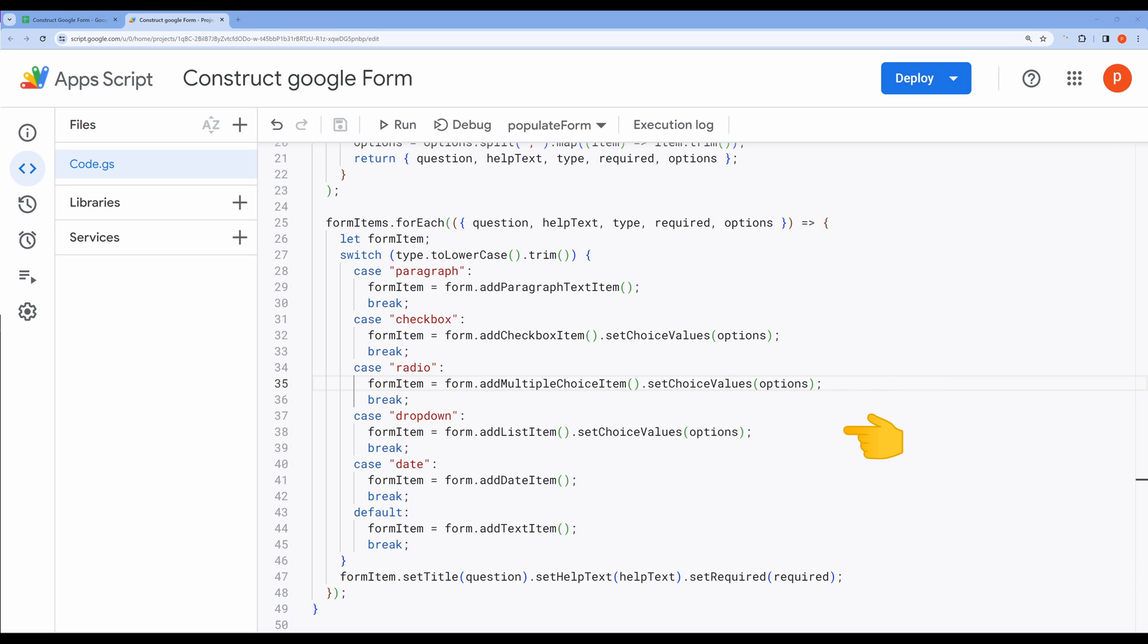If the type is dropdown, we create a dropdown item using form.addListItem. The available choices for the dropdown are set using the options data.